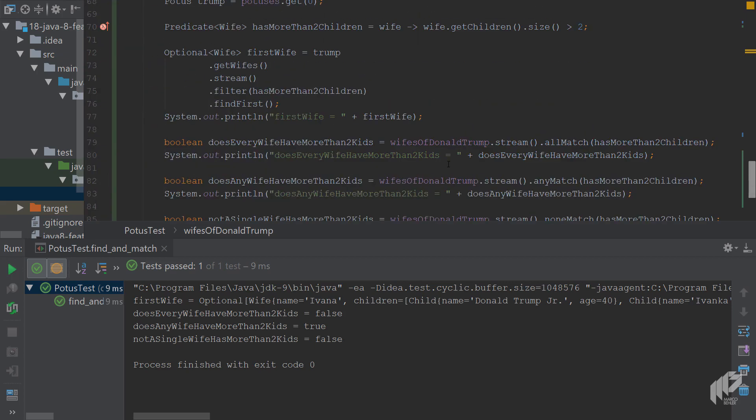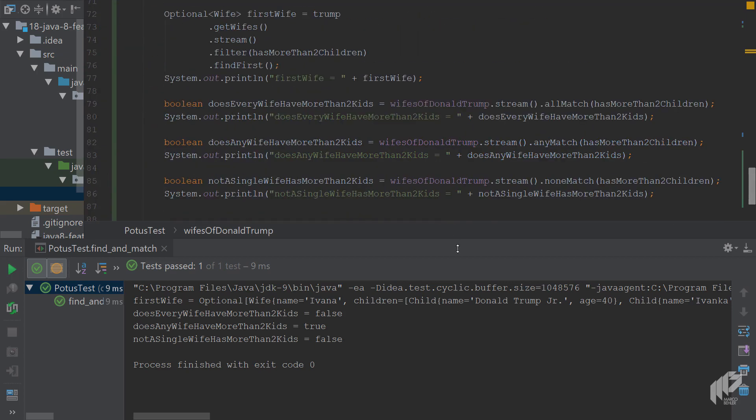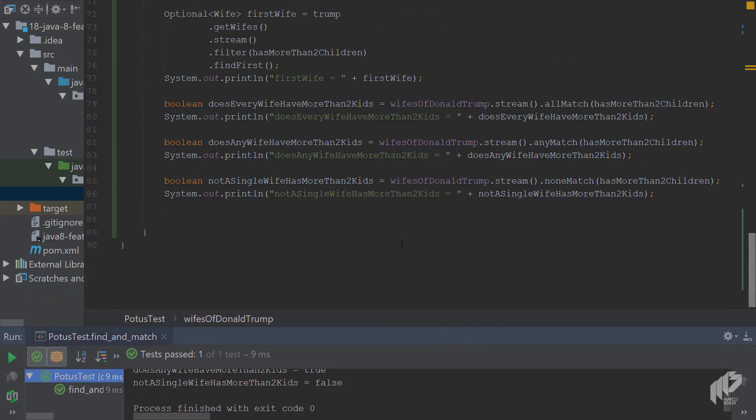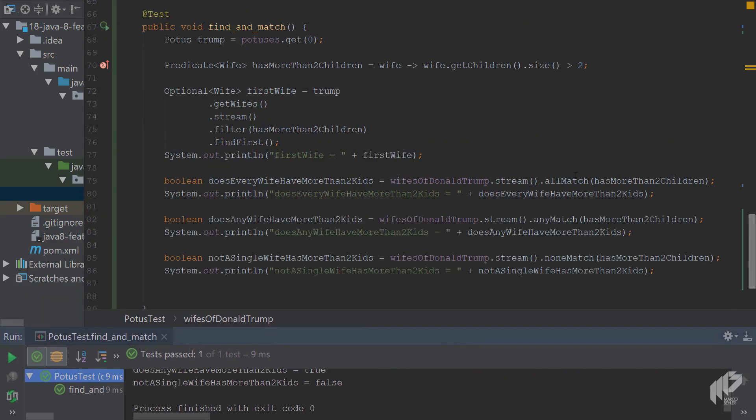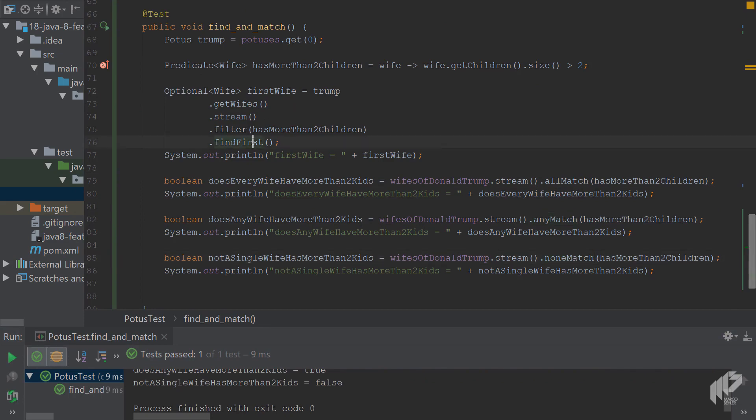When you scroll back down again, the main takeaway is that with the match methods you can ask simple yes or no questions, true or false questions, whereas with the find methods you'll get the object back and you can work on the object later on.